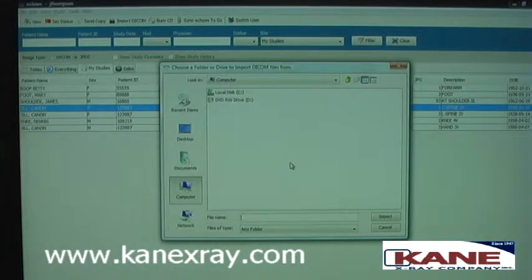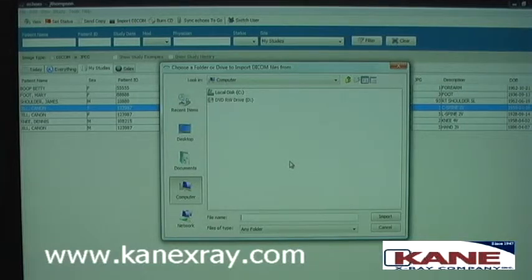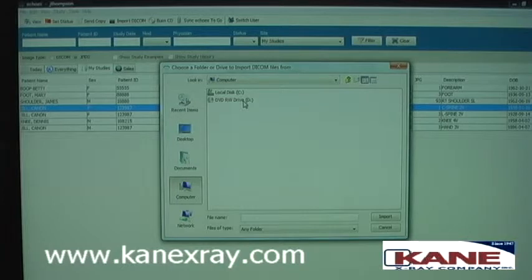It will then ask you the location that you'd like to import from, which is usually the CD or DVD drive.